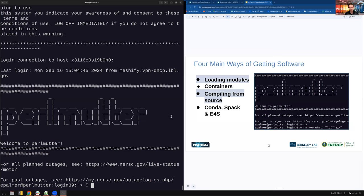We've logged into Perlmutter and you want to do your work — how do you do that? The answer is usually with your software, so the question becomes how do you get to the software you want on the system. There are four main ways: loading modules, using containers, compiling from source, and package managers like Conda, Spack, and E4S.